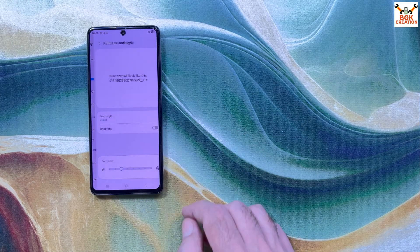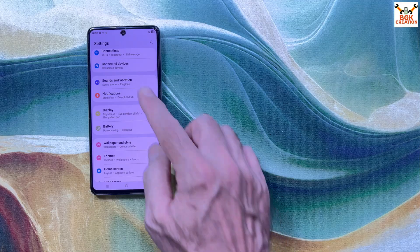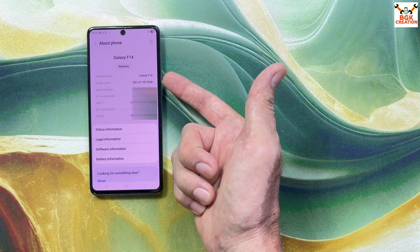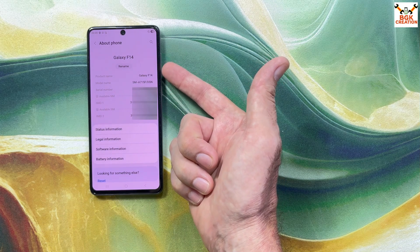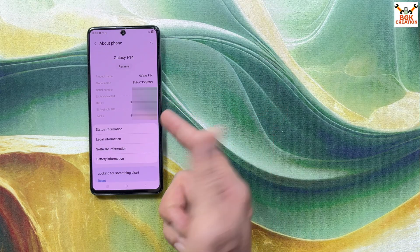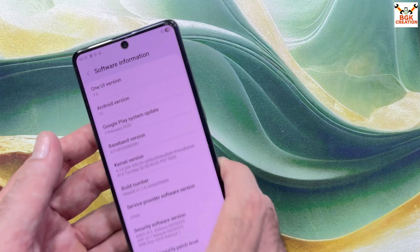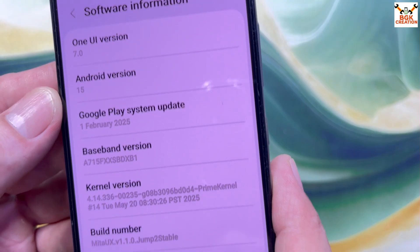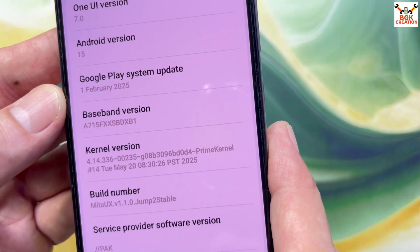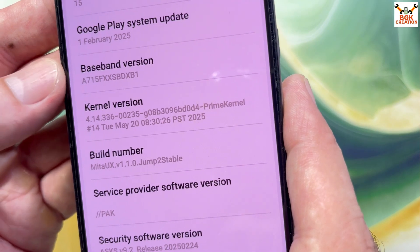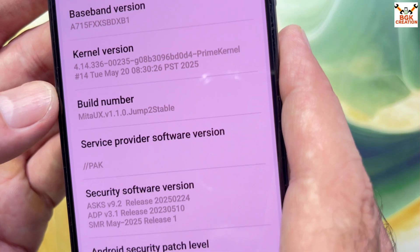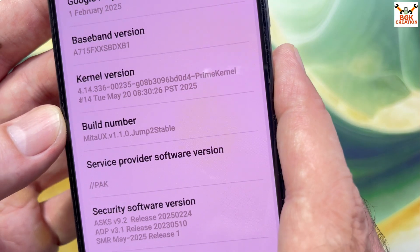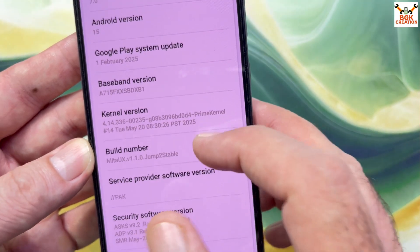The ROM response is very fast when tapping anything. I'll make some changes in Display and Fonts. Going to Settings, then About Phone — device is Galaxy A71, model number A715F, but the product name shows Galaxy F14. Both IMEI numbers are present. Under Software Information, the phone has been updated from One UI 5.1 to One UI 7.0, and from Android 13 to Android 15. Google Play system date is February 2025. Build number confirms Meta UX 1.1.0.